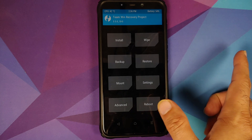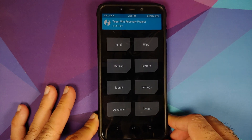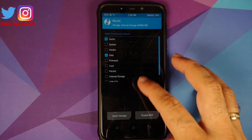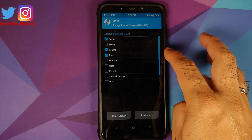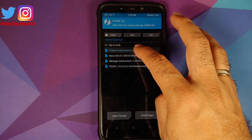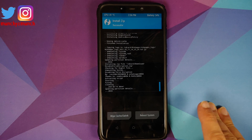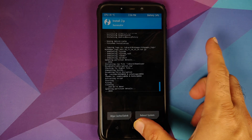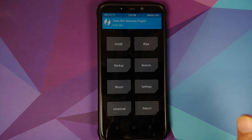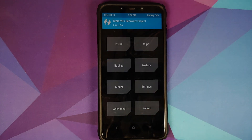Next, press the home button. Those of you whose device was decrypted, like me, need to flash disable force encryption. Go to Mount, make sure Vendor is mounted, tap the home button, go to Install, select the disable force encryption file, and swipe to confirm flash. Once that is done, press the home button, go to Reboot, and select System.